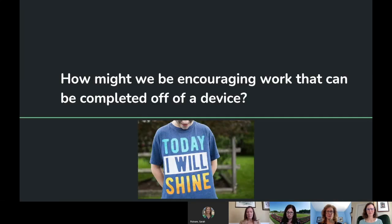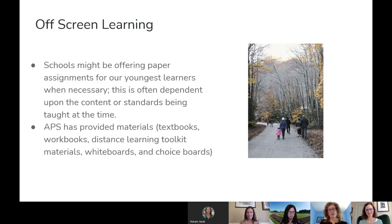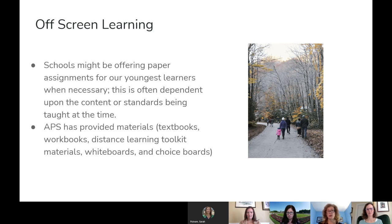How might we encourage work that can be completed off of a device? We certainly want students to also be engaged in off-screen learning. Schools might offer paper assignments for our youngest learners when necessary, depending on the content or standards being taught. APS has provided materials like textbooks, workbooks, distance learning toolkit materials, whiteboards, and choice boards to be used at home.